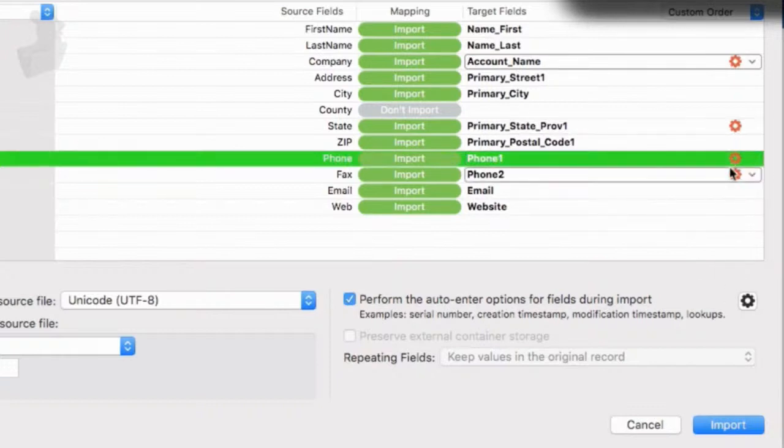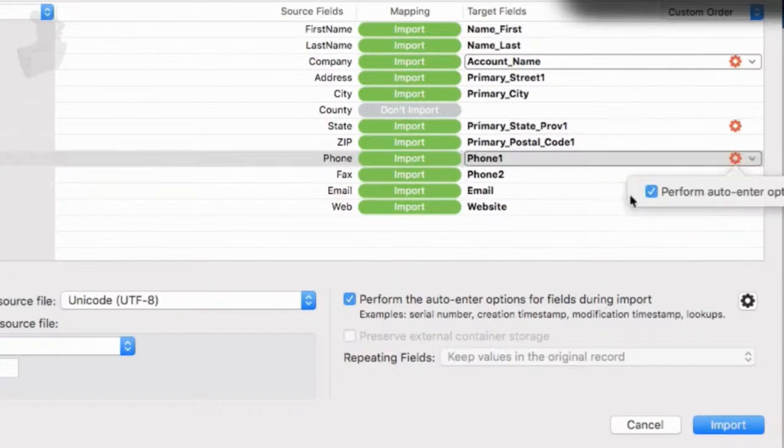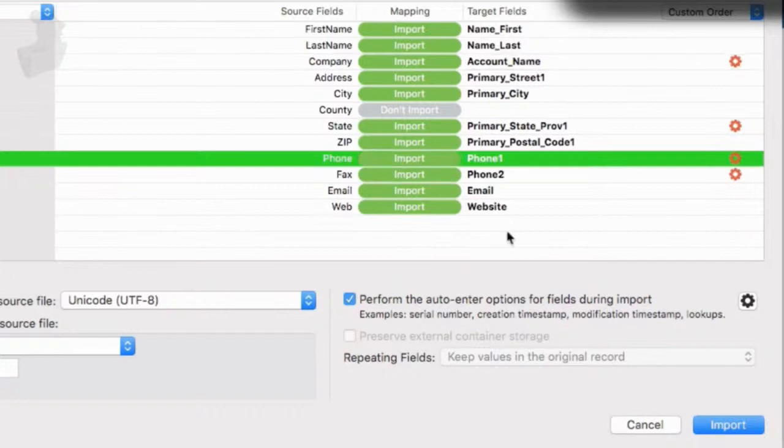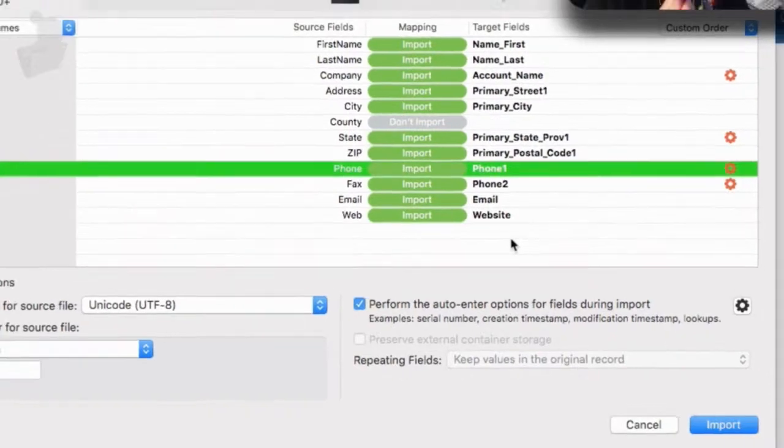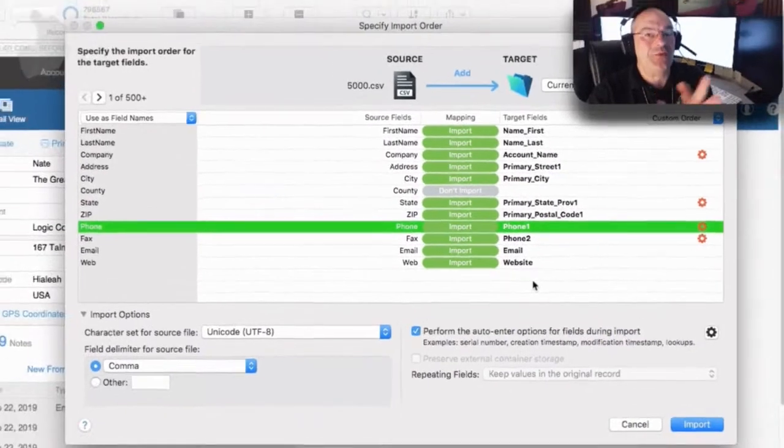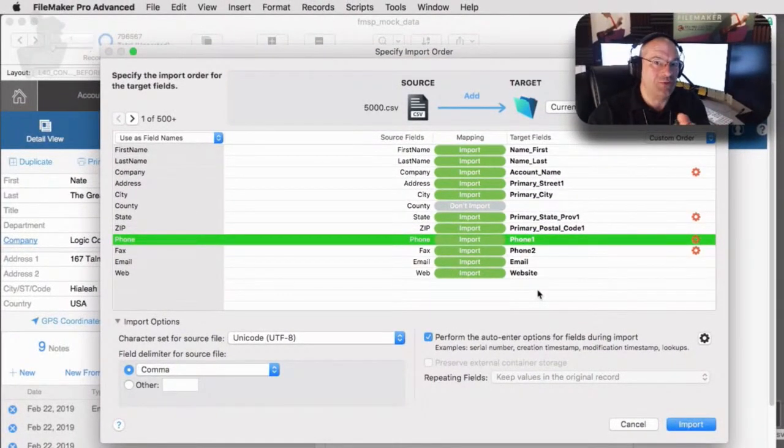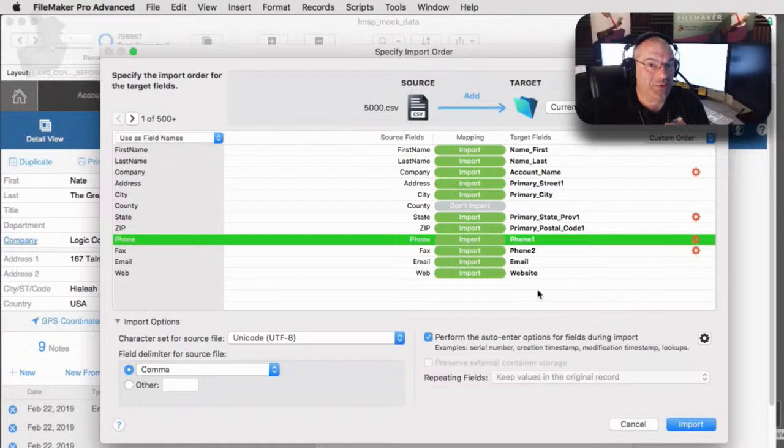And so you can set these to be individually turned on or off. So the auto enter option would auto populate on top of the data. So say, for example, we import phone number in and then we run auto enter options on it. It's going to import the data and then it will allow the auto enter option to run on top of it. So it would blank it out and put the auto enter data in.